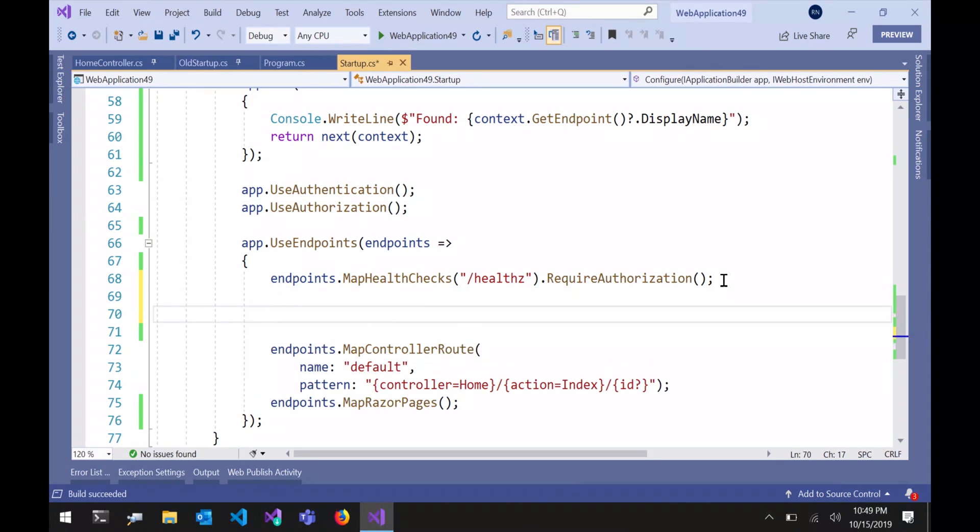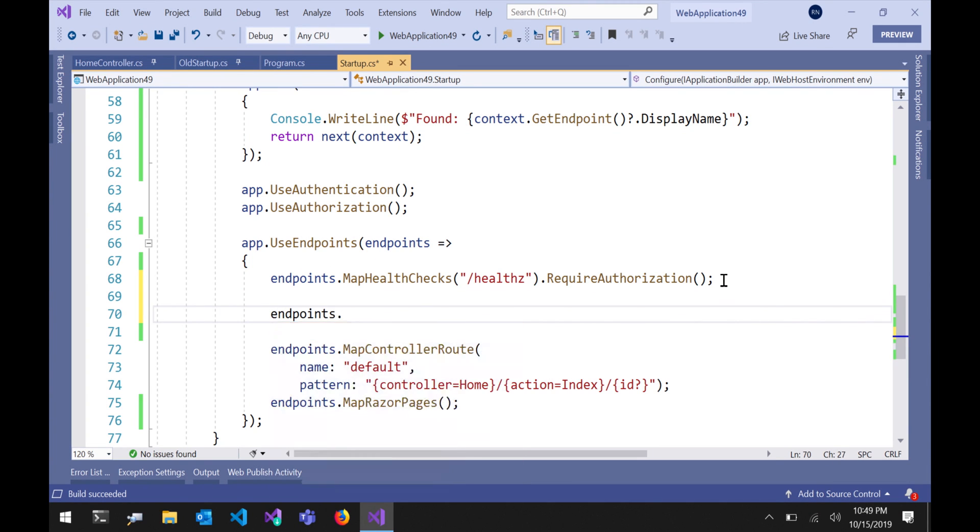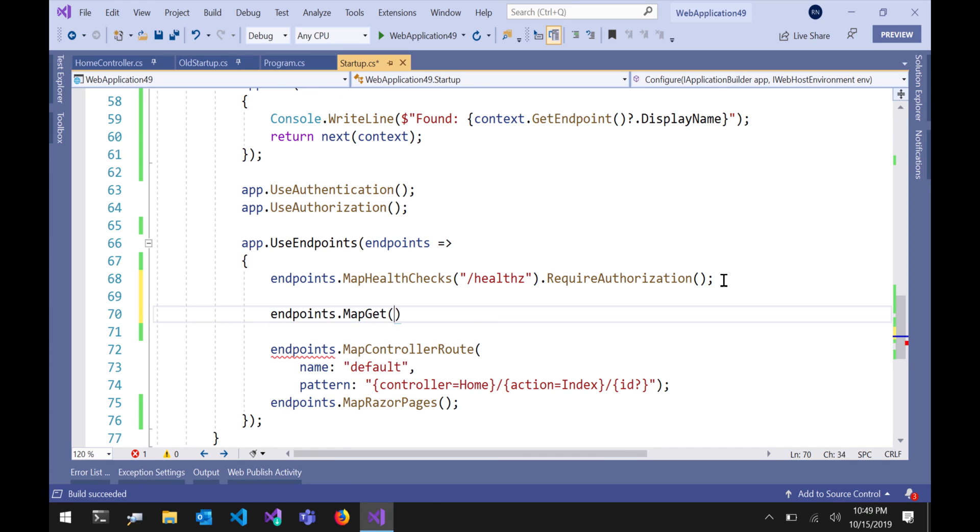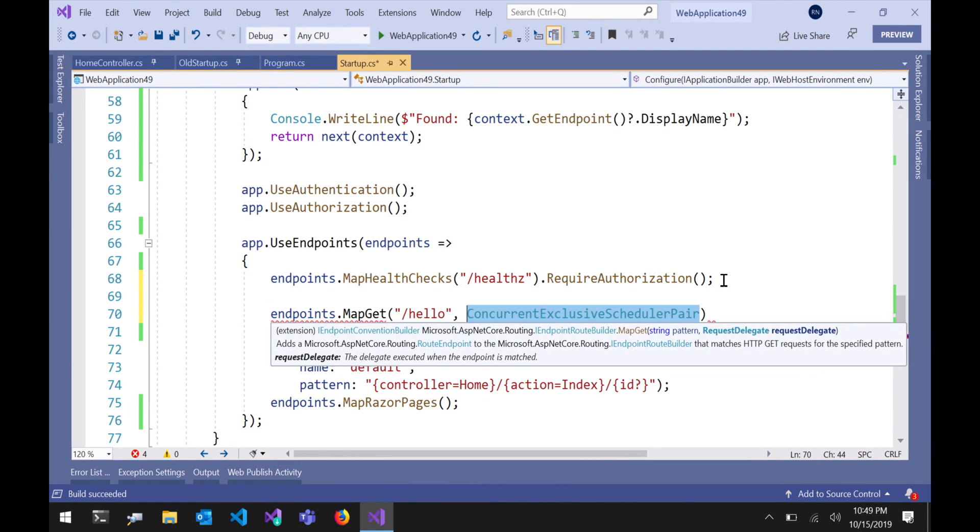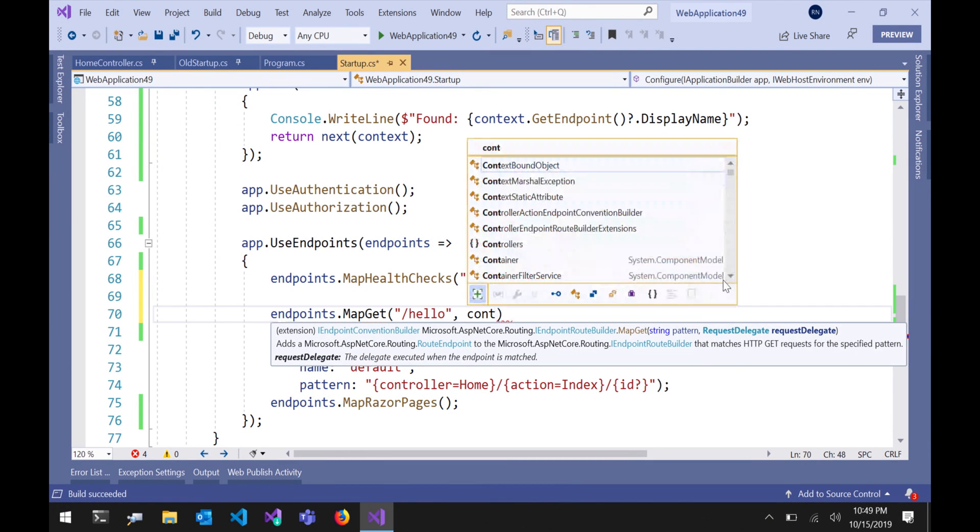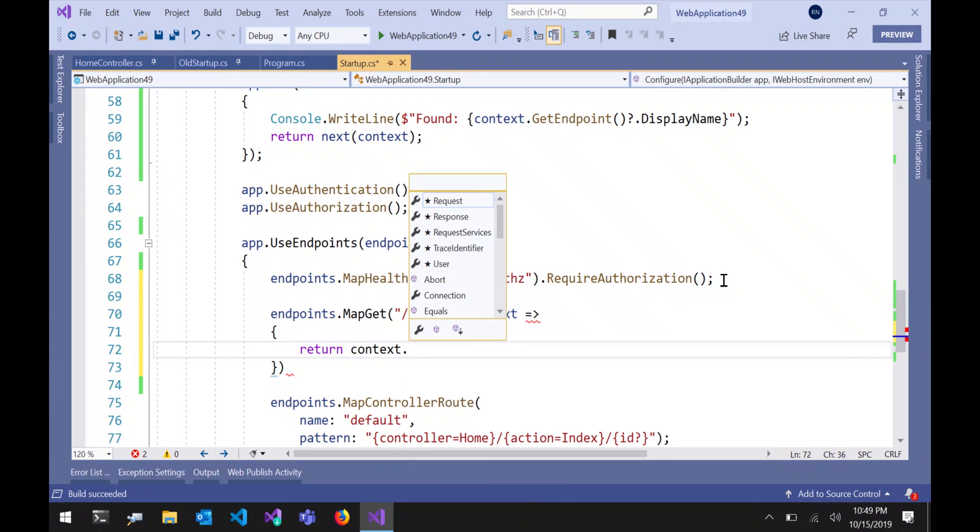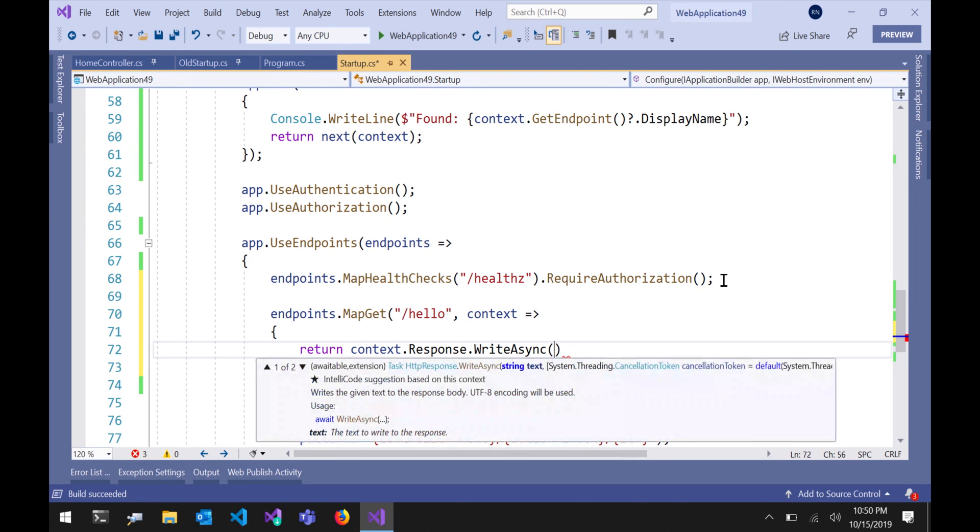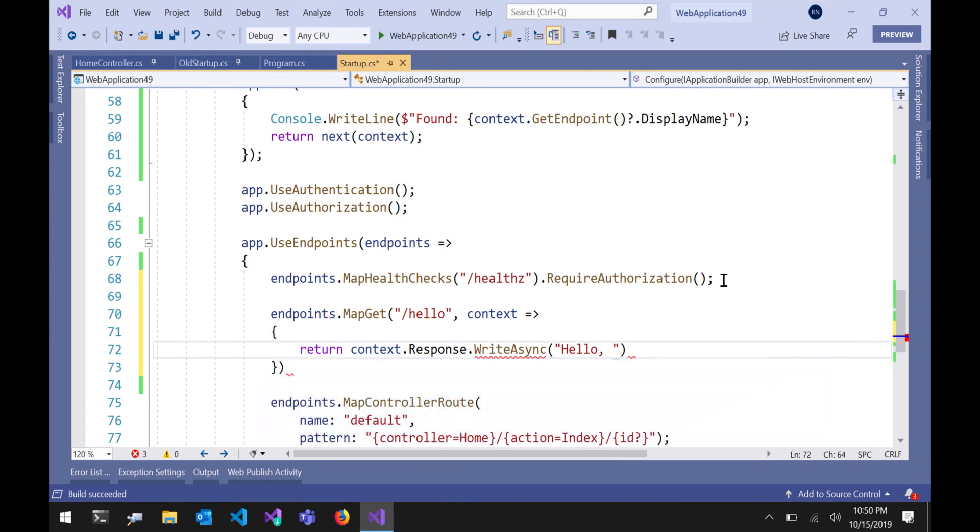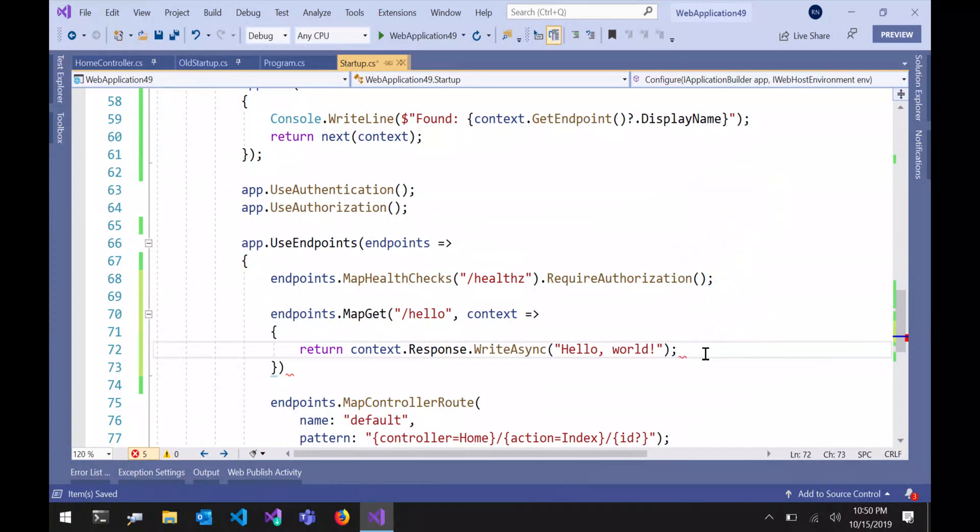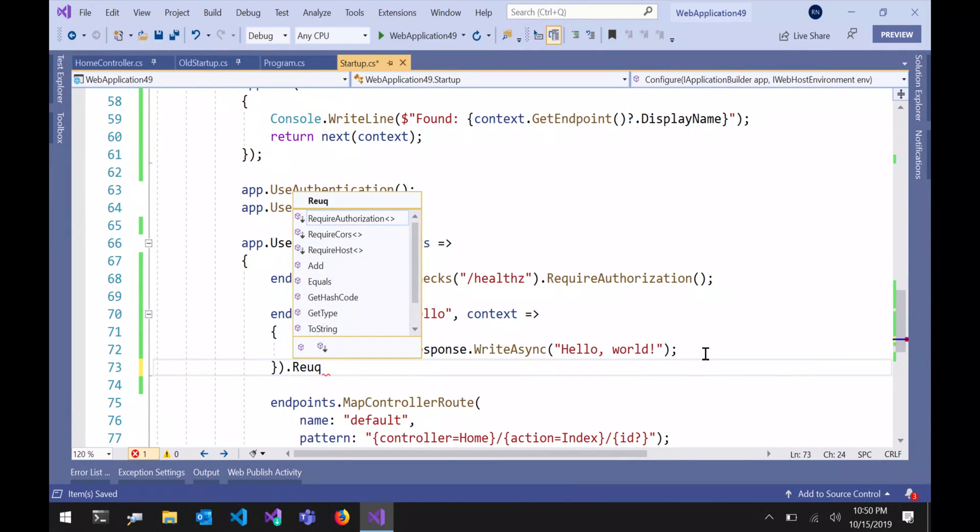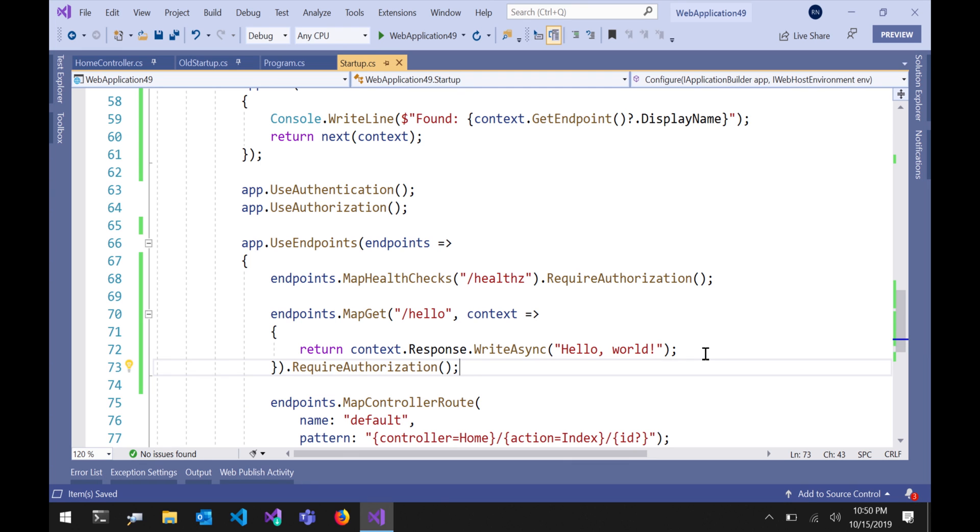For my last trick here, I just want to show how you can use endpoints to run some kind of arbitrary code. So I'll say map get and I'll say hello and I'll make a little hello world endpoint here and this is just going to be a delegate taking the HTTP context and I'll just write out hello world to the response. This is what you get, one of the things you get by default in your default template these days. If you create the empty template, hello world. And I can even put require authorization on that. All of these things that are part of the routing system are kind of independent of what you're routing to. They all work the same.